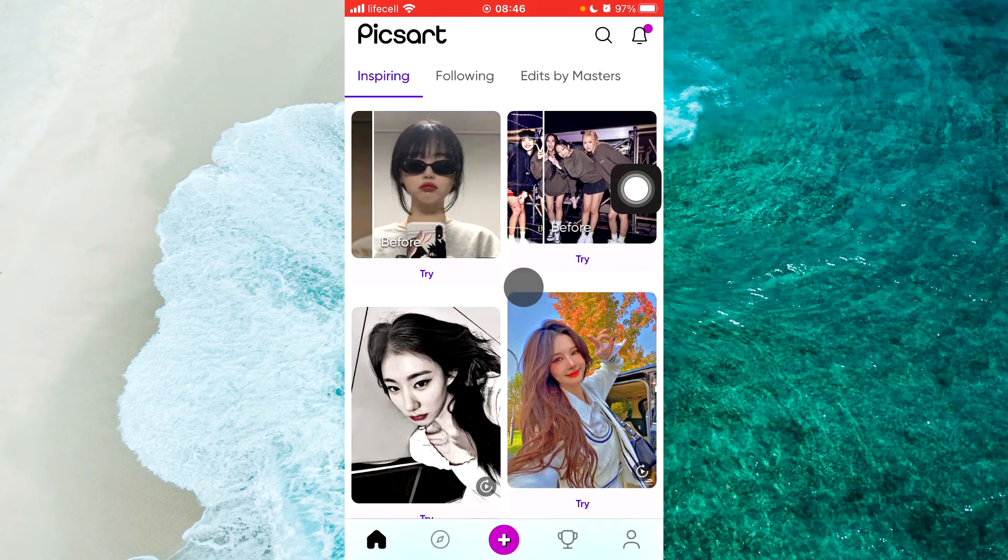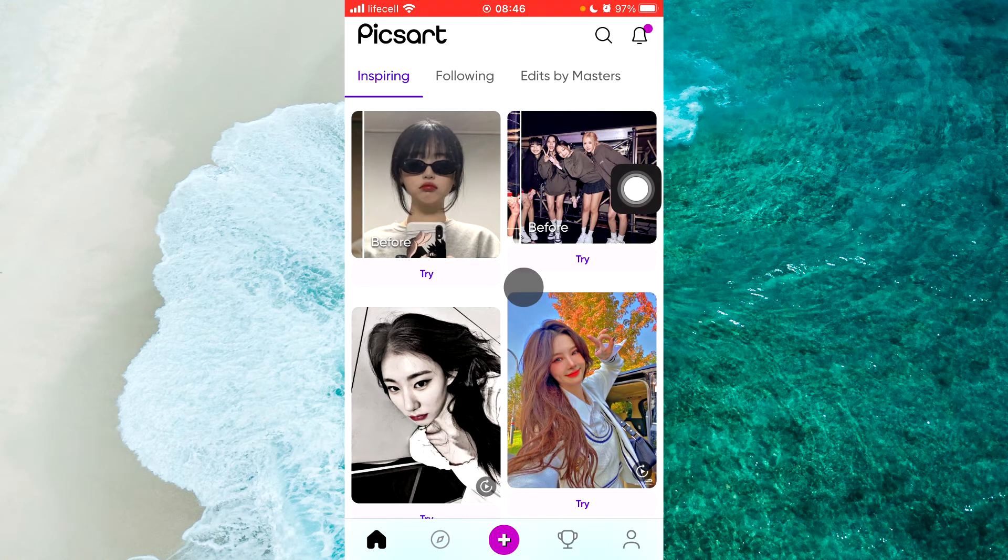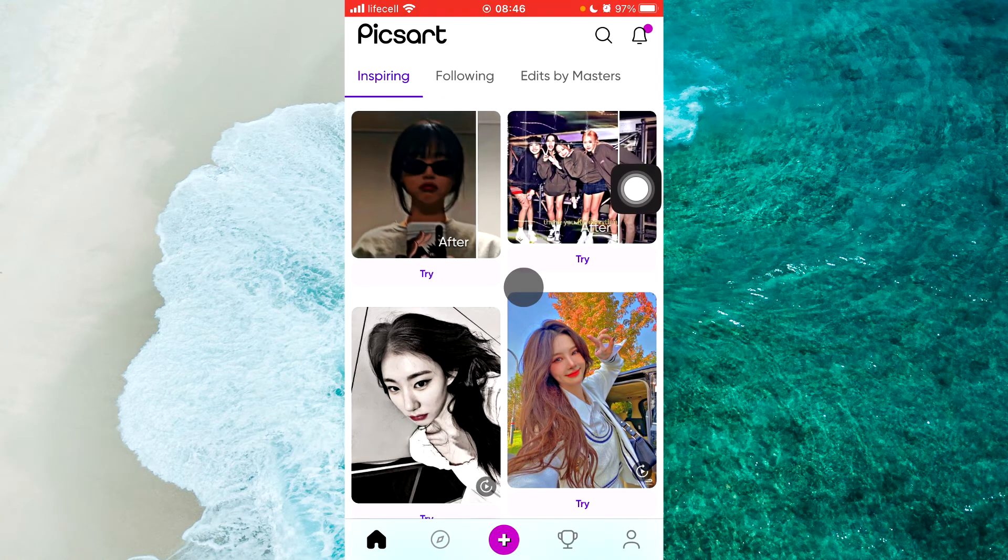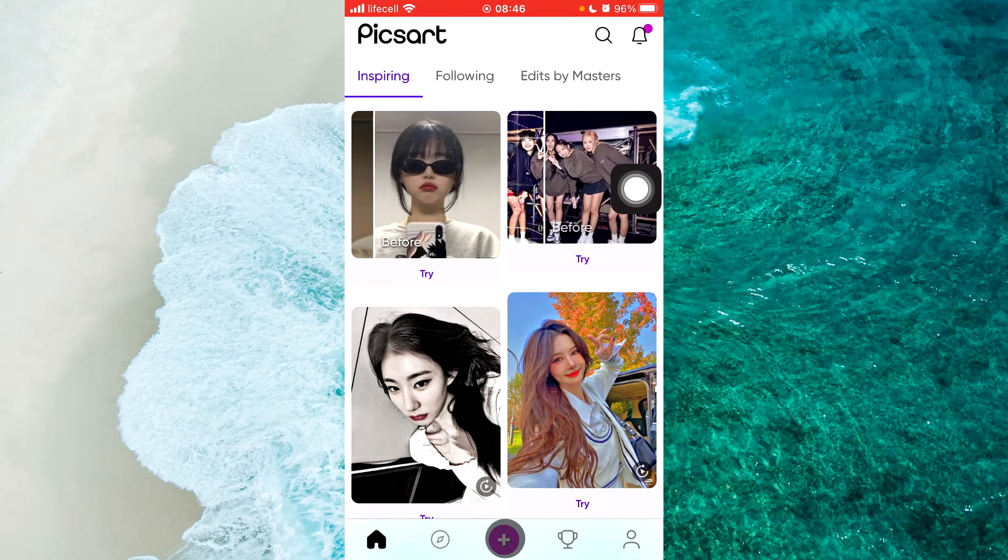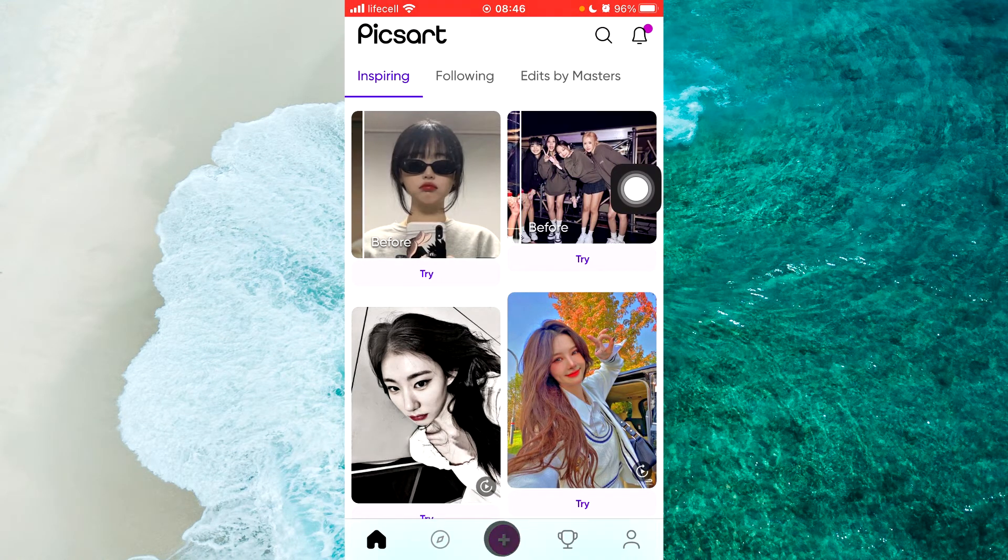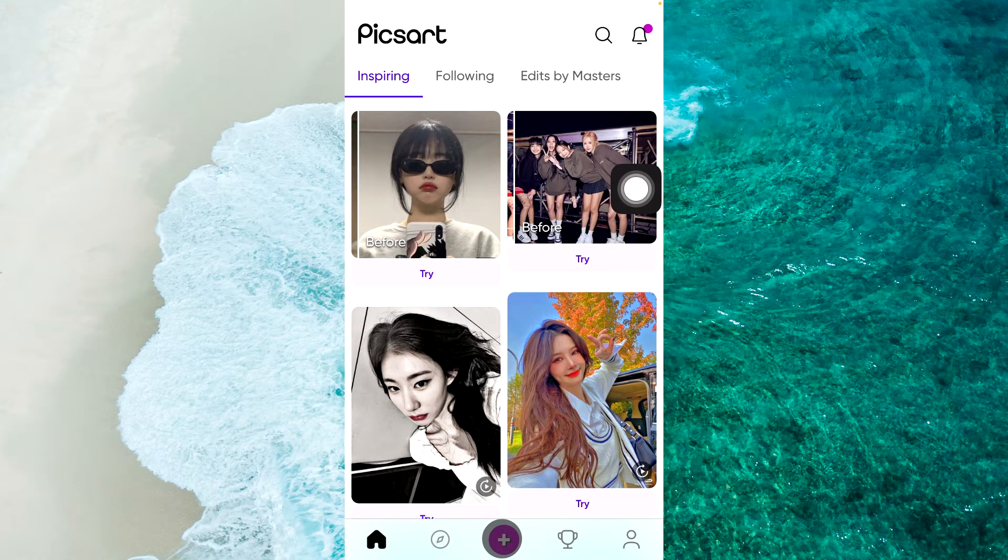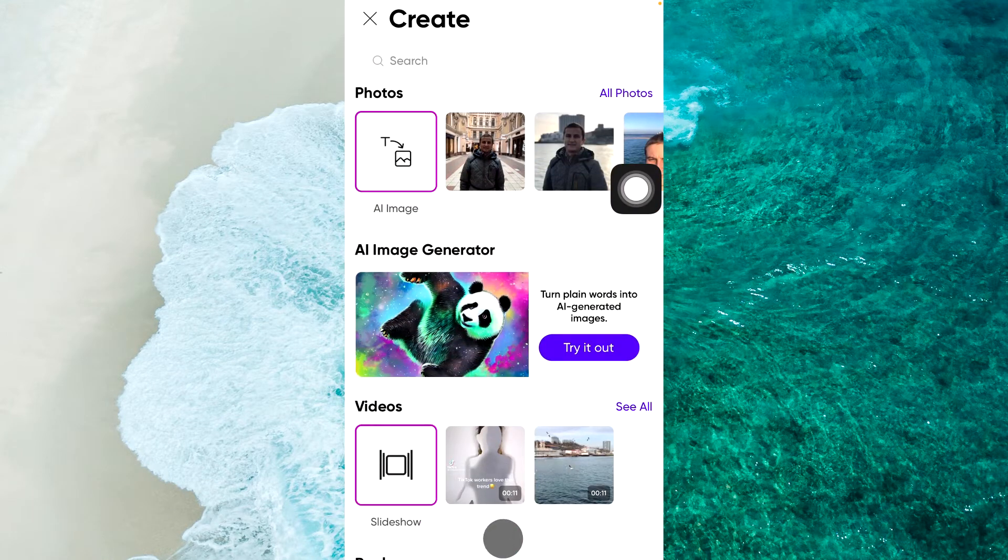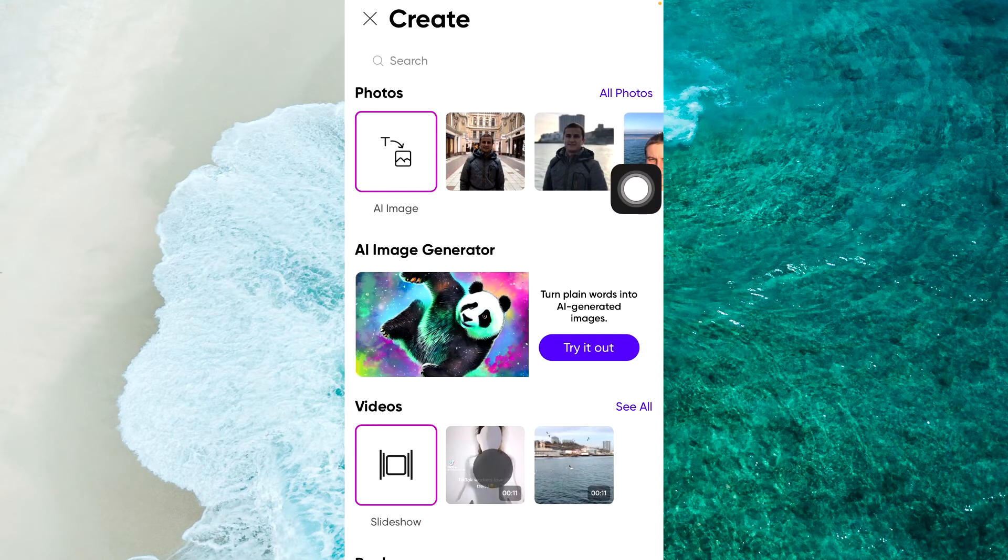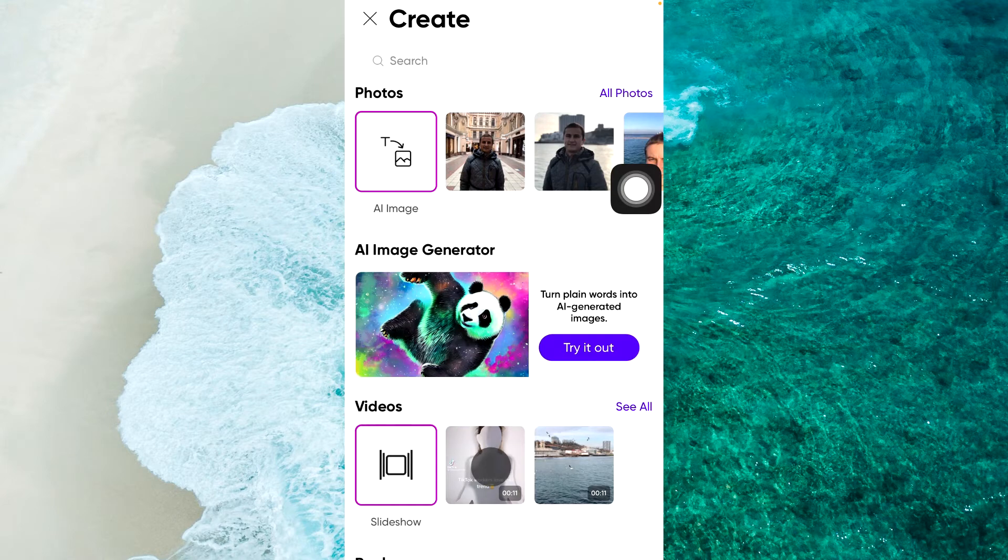Alright. And next step. You should tap on Plus button at the bottom of the screen. And then you should select this specific video that we downloaded from TikTok.